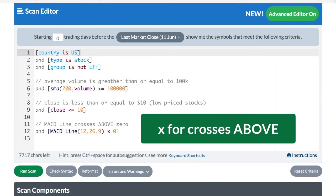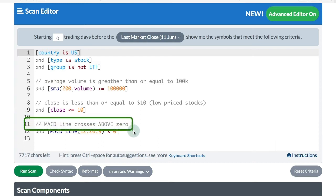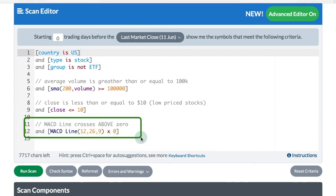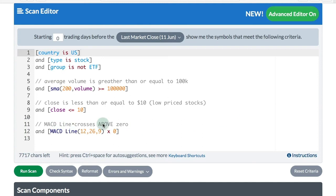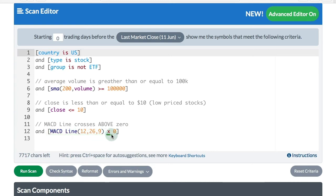Perhaps the most important comparison operator we're going to use is Crosses, the X. I've got an example of the Crosses comparison operator down below. I want to see that the MACD line crosses above zero. I've got that written MACD line, then crosses above with the X and zero. That'll only show stocks with volume greater than 100,000, close below 10, with a MACD cross above zero.